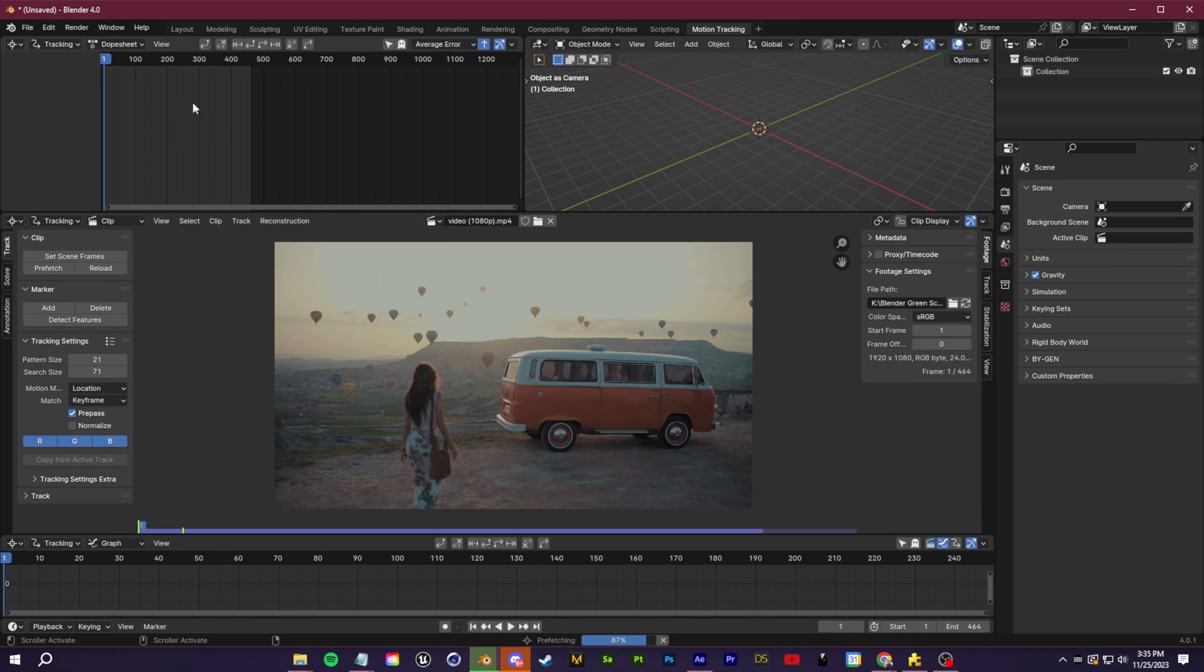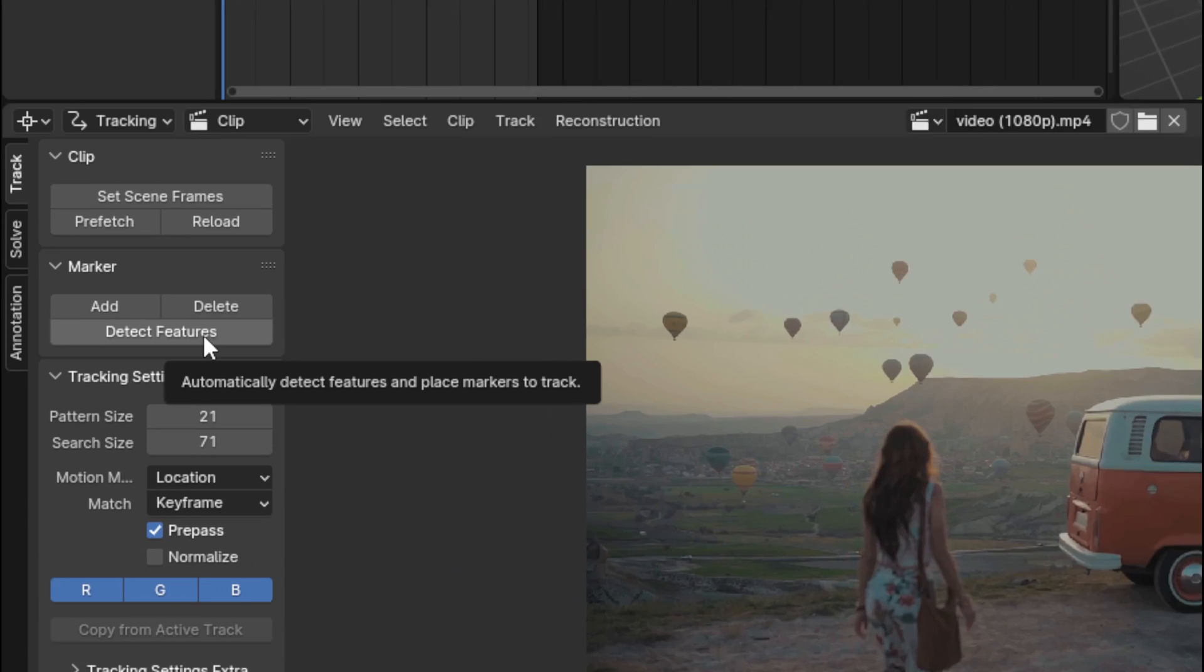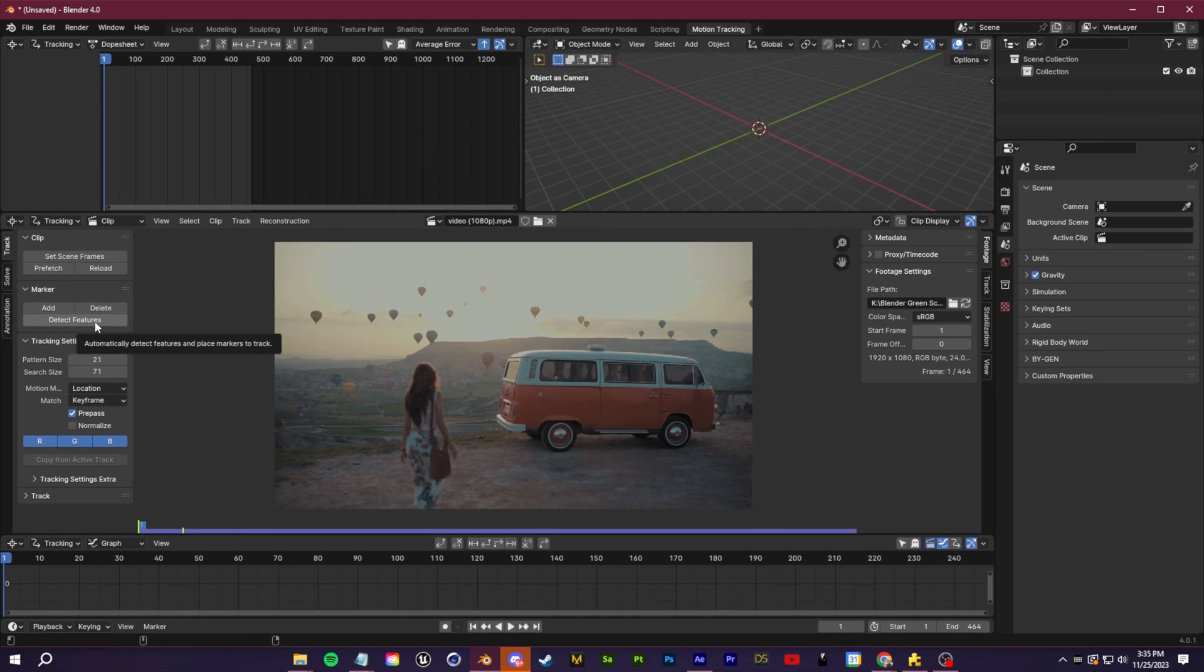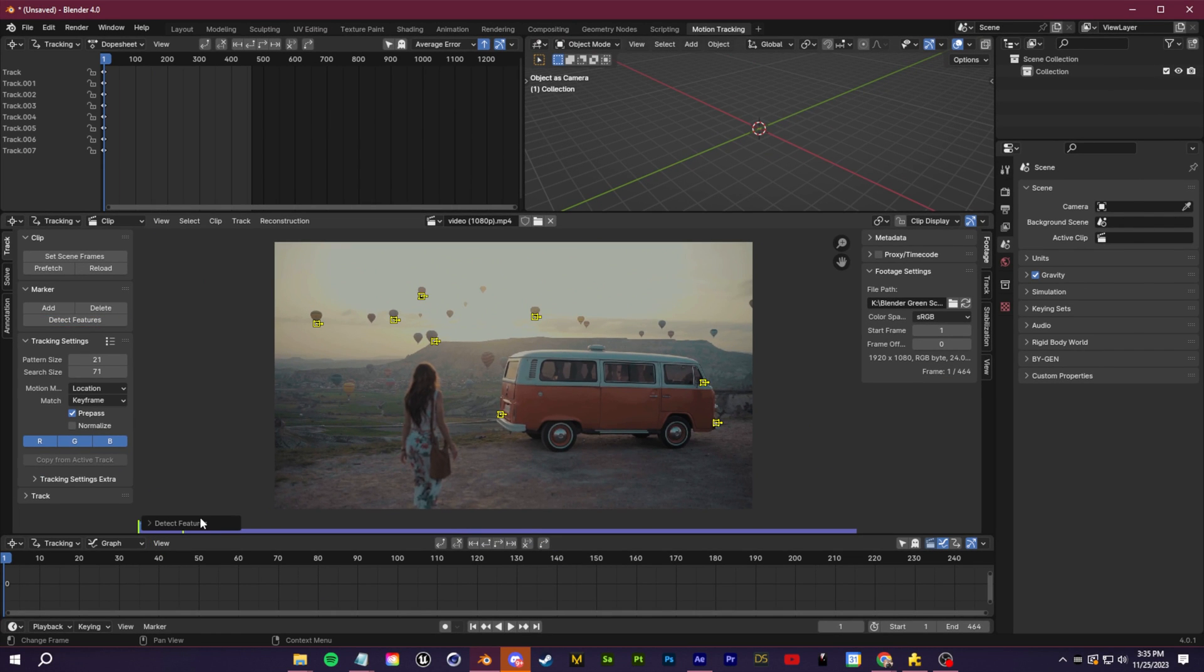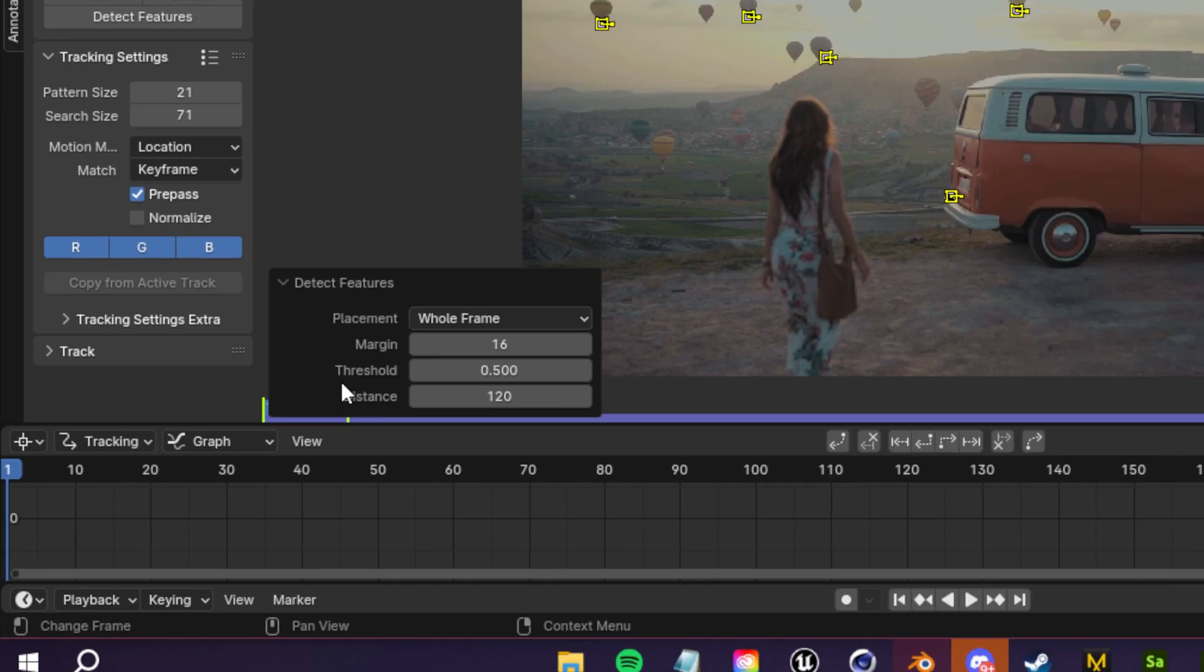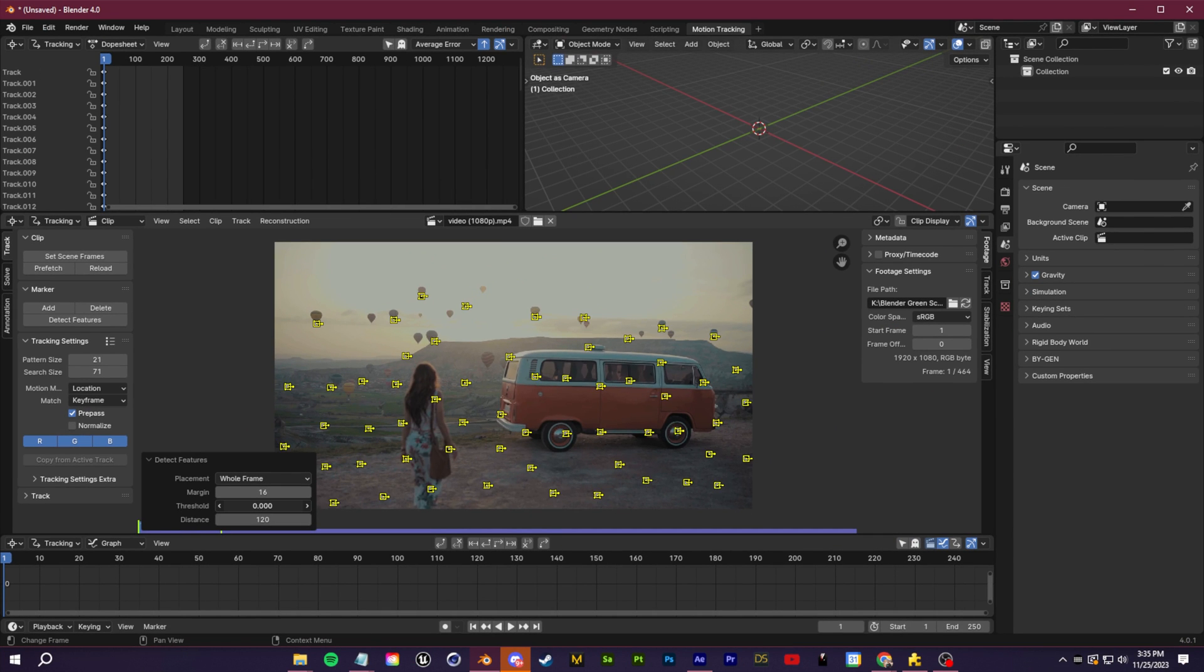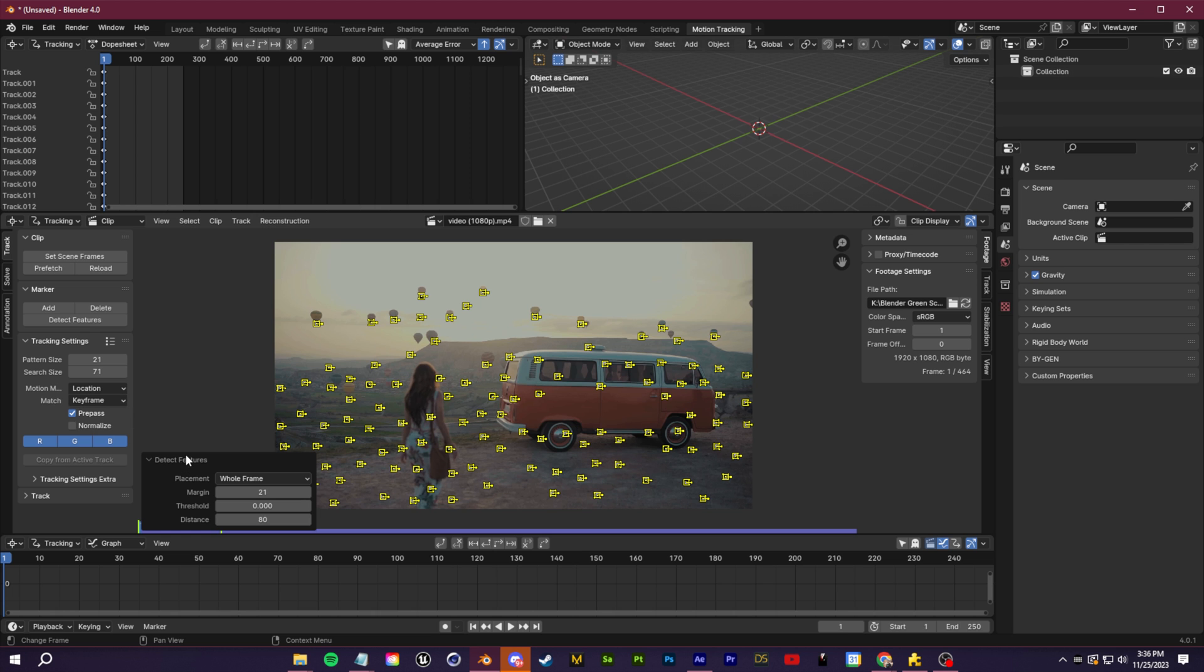Next we can open up the video file that we'd like to track. First we're going to go over and click set scene frames and prefetch. If there's something specific you want to track you can just control-click to add it manually, but if you want to save some time you can let Blender do the work and just click on detect features.